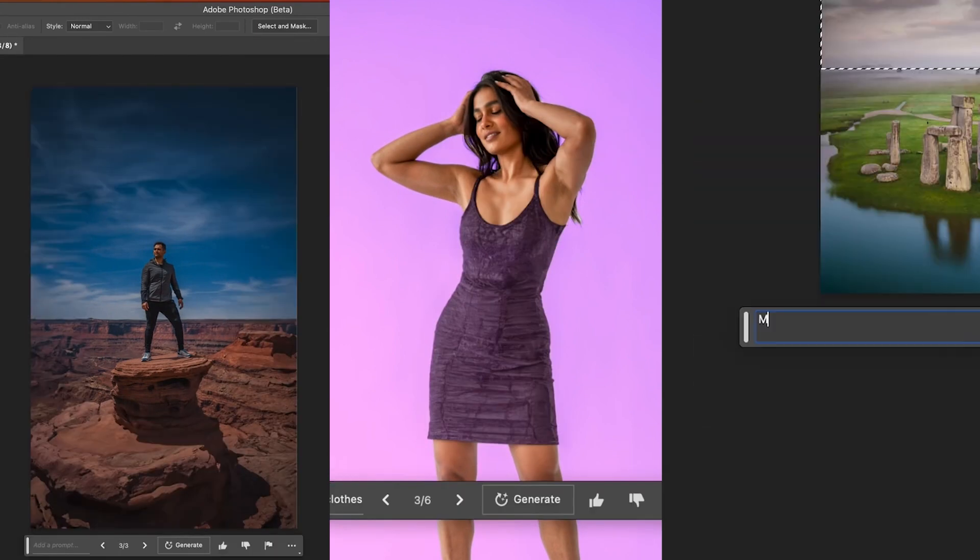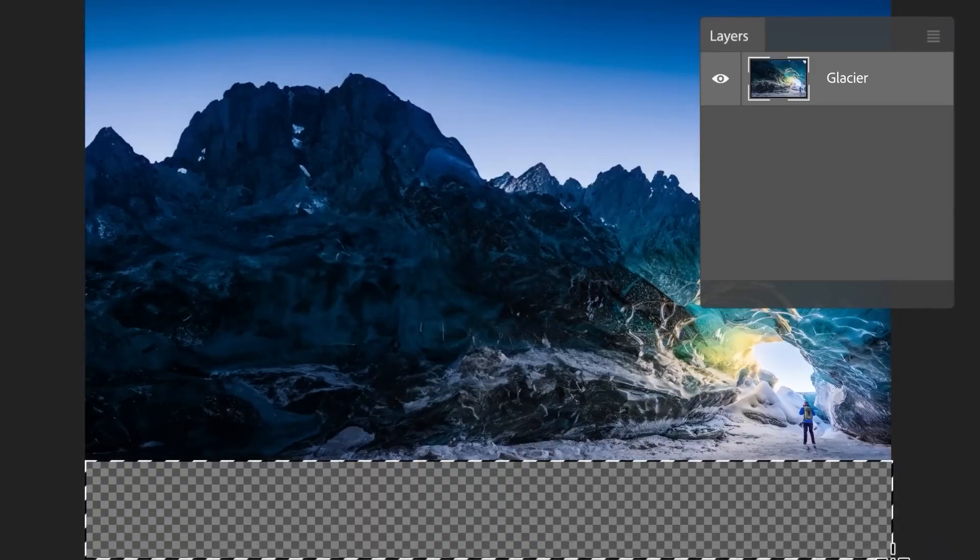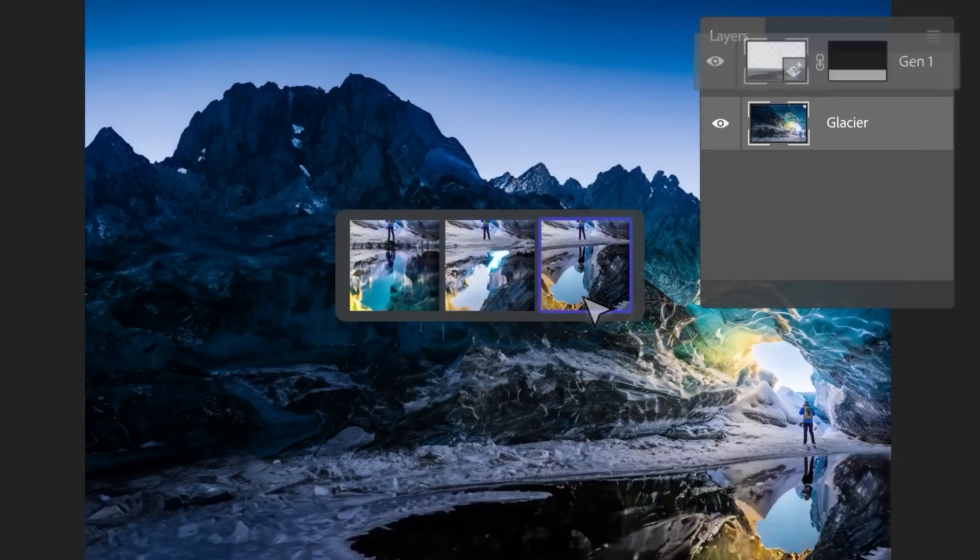We can use an AI feature for design — the most important images, size, and extent. This is the extent of the background images and the same version of the background. This is a great way of using AI features. The original subscription is needed to access AI features. The illegal method of Photoshop and Illustrator cannot use the AI features in Firefly.